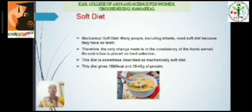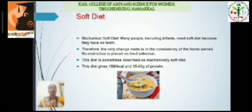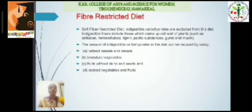Next, soft diet. Many people including infants and the elderly need soft diet. This diet is sometimes described as a mechanically soft diet and it provides 1500 to 2000 kilocalories and 35 to 45 grams of protein.